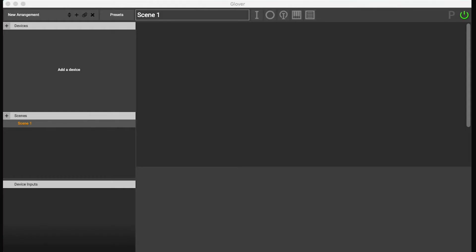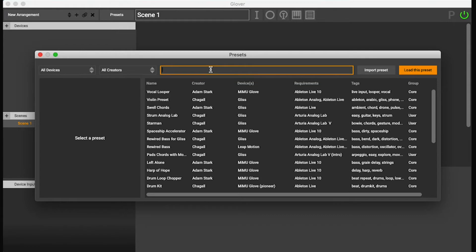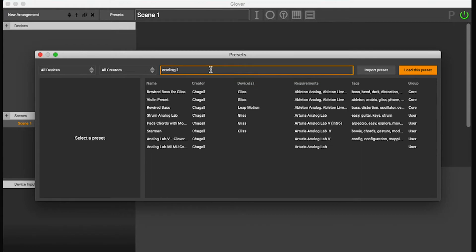The fastest way to start using Analog Lab with Glover is to open one of our presets. Let's open the preset browser by clicking on presets up here, and then type in Analog Lab.